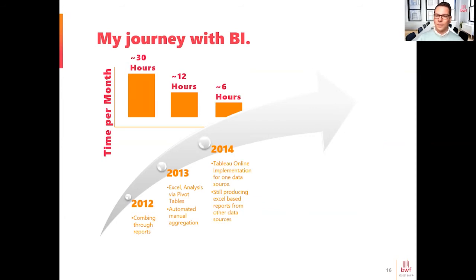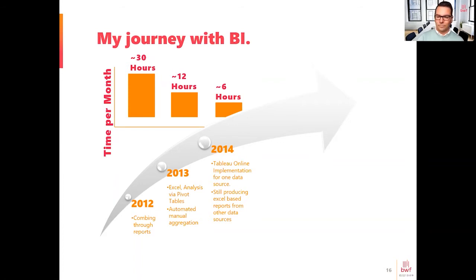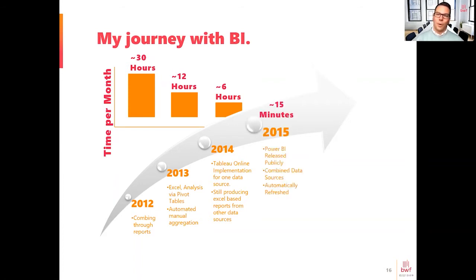Our primary software announced a partnership with Tableau Online in 2014, so we could have one data source for the majority of our data. This was great because I could spend time upfront developing reports and then just have them automatically refresh — taking me down to about six hours, since I was still pulling in data from our finance and accounting software. Finally, when Microsoft Power BI was released, we jumped on that. It was a relatively inexpensive way to aggregate a lot of data automatically, and now I'm spending about 15 minutes per month just fine-tuning and making visuals more compelling.